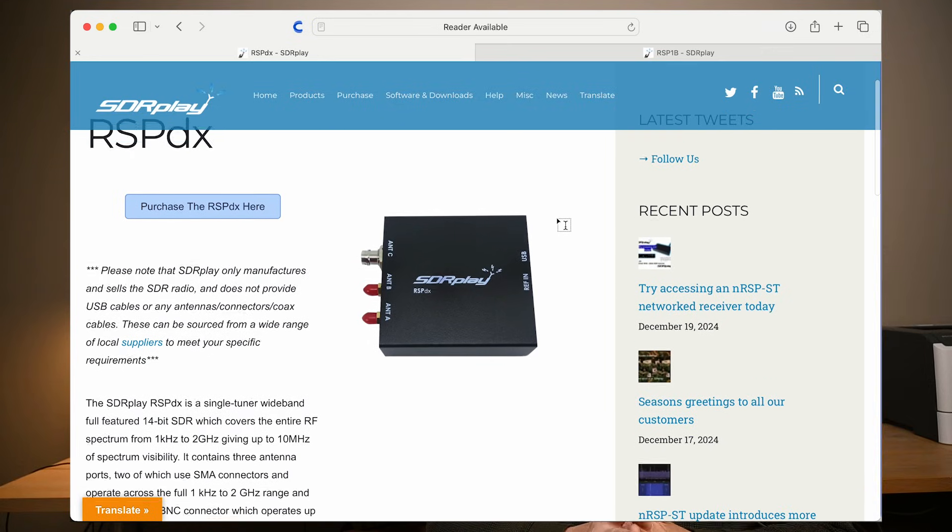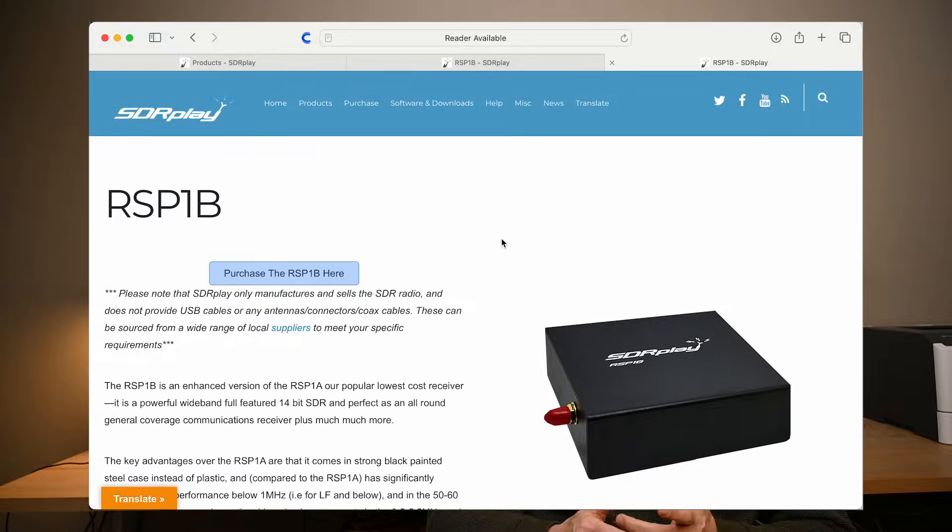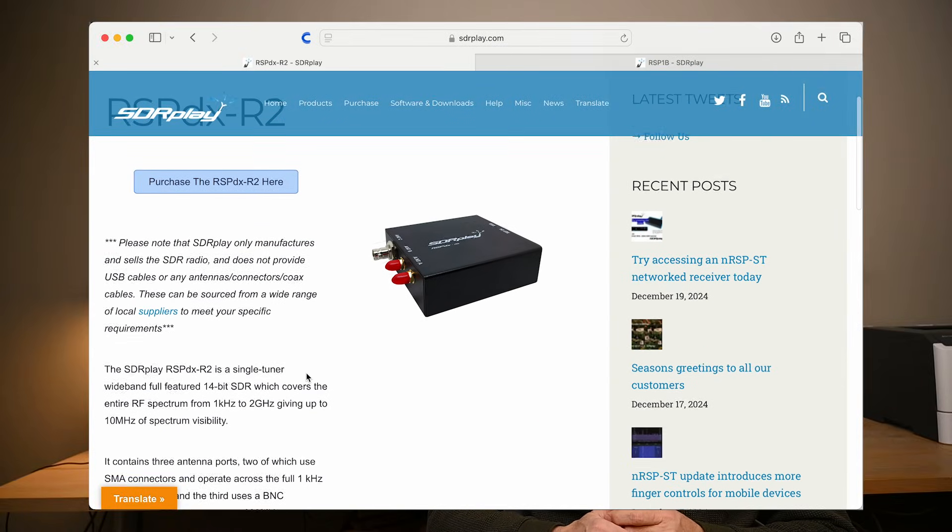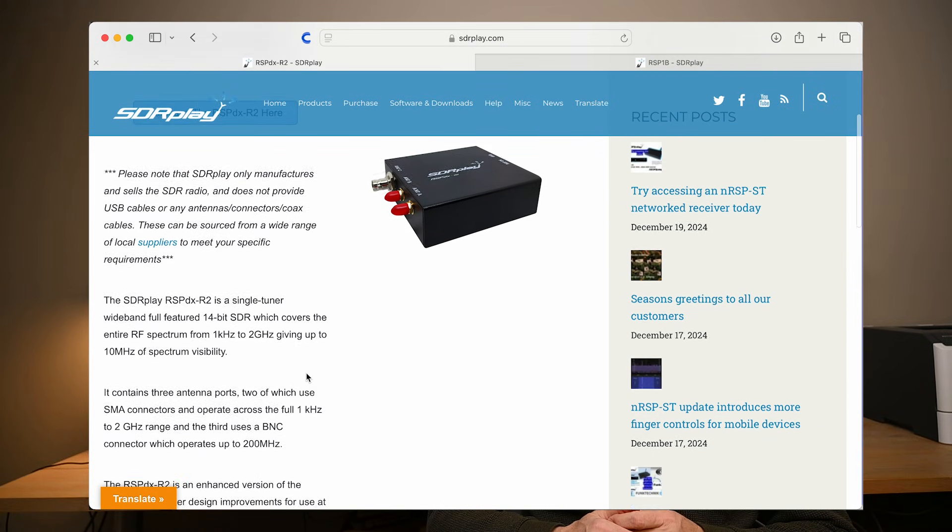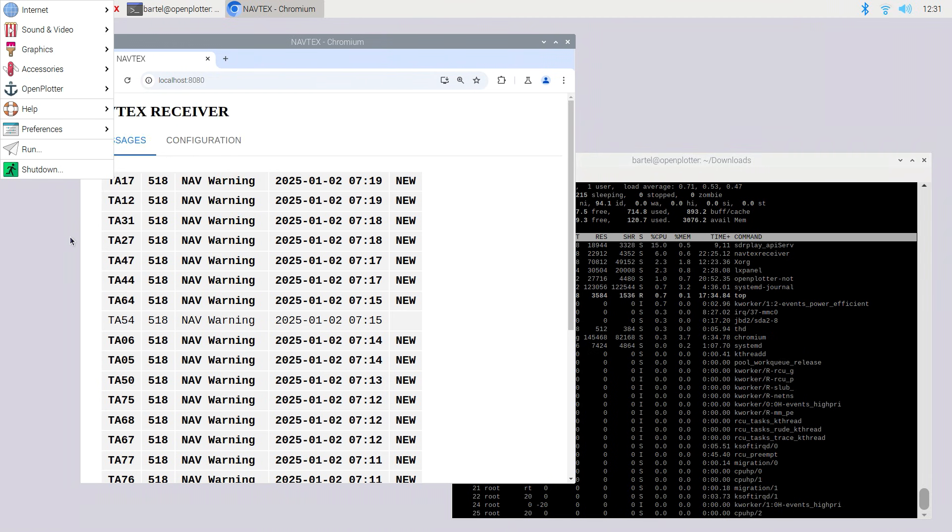The particular model of receiver I use is the SDR Play RSP-DX. The software is supporting other popular models as well, like the RSP-1A, the RSP-1B and the RSP-DX-R2. And finally we take a look at the software.